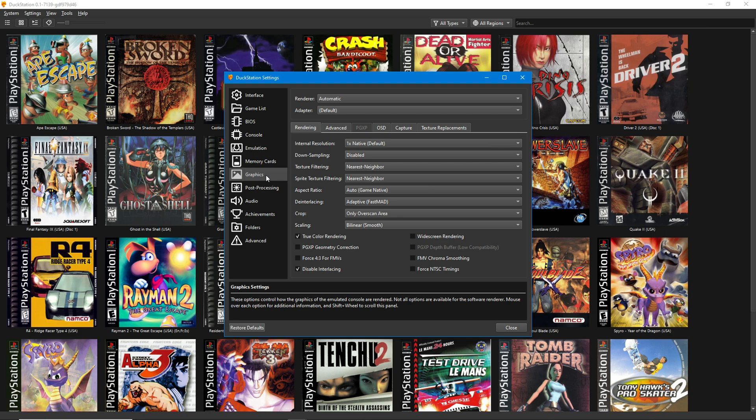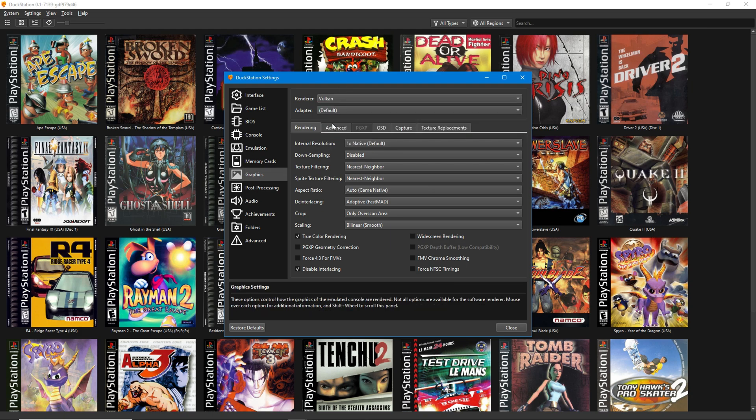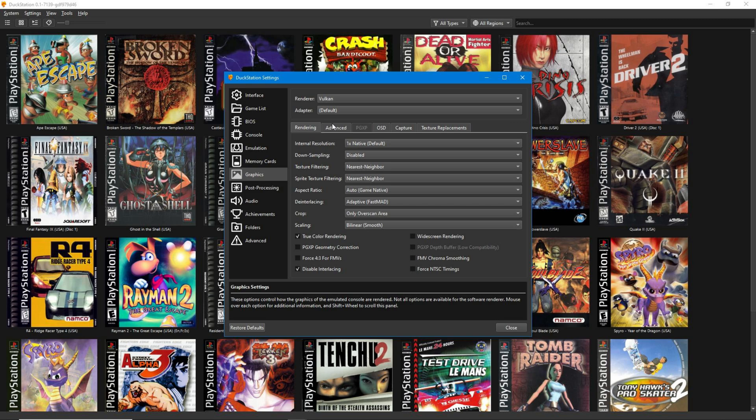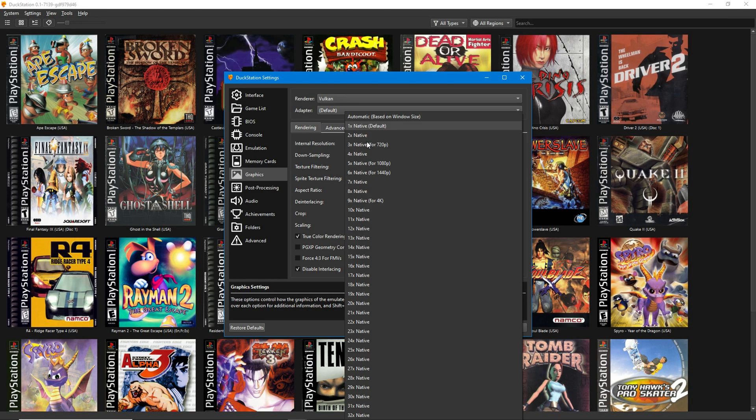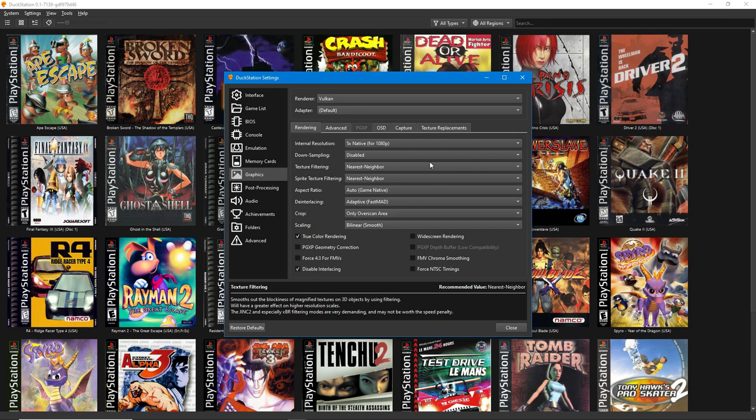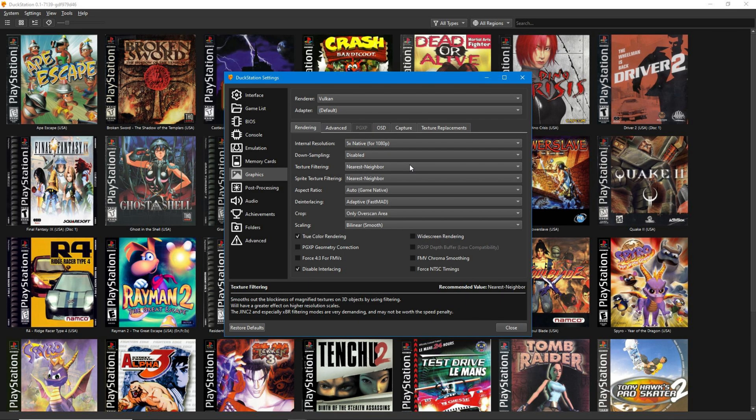Under Graphics, change the renderer to Vulkan. In my experience, this is usually best for performance. As for internal resolution, 5x native is good enough. If you go too high, there are diminishing returns.